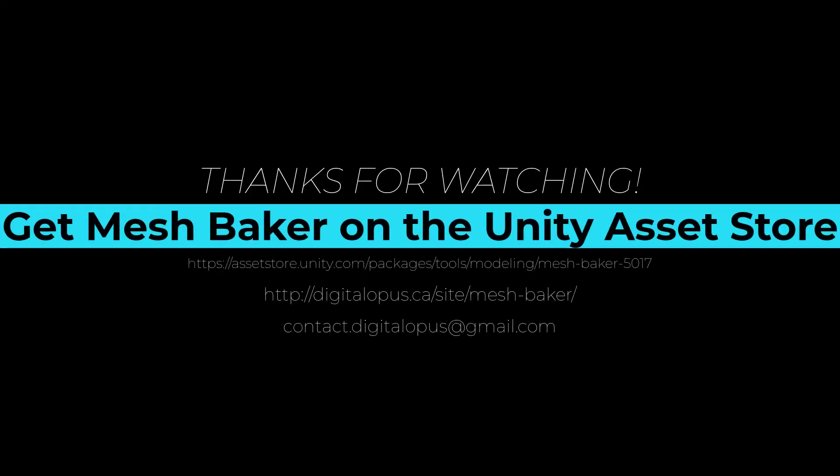MeshBaker is available on the Unity Asset Store. You can also visit us at digitalopus.ca to find more resources and tips for using MeshBaker.